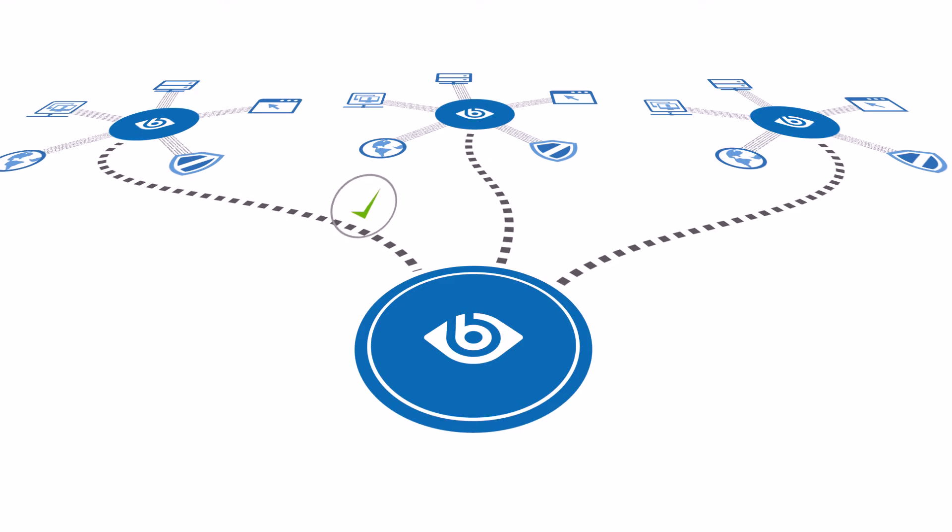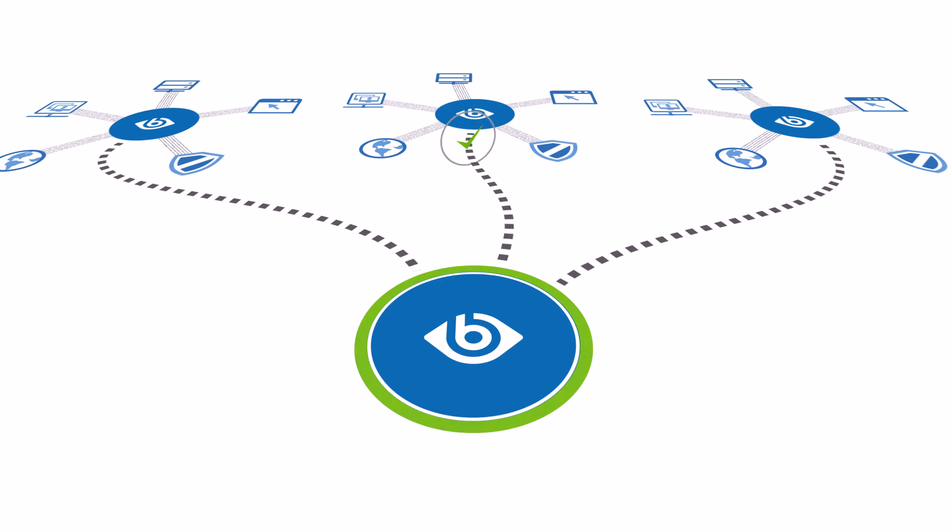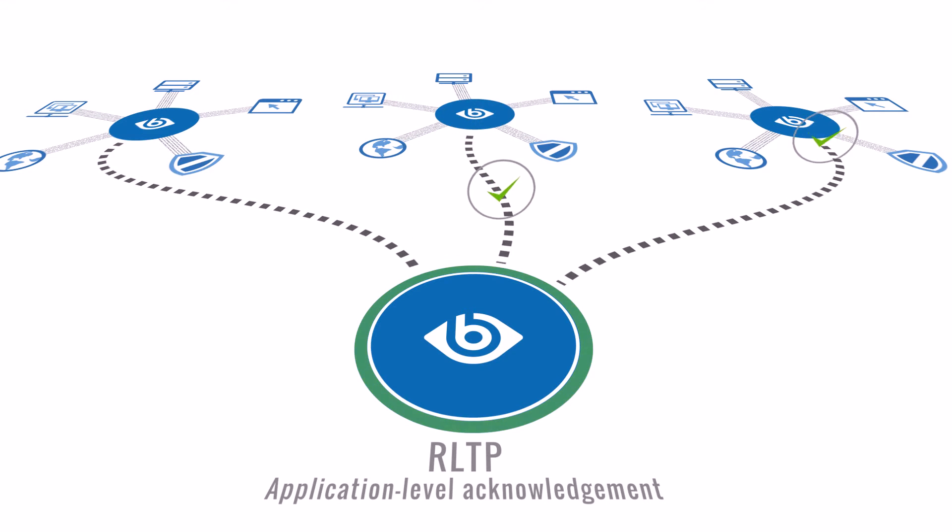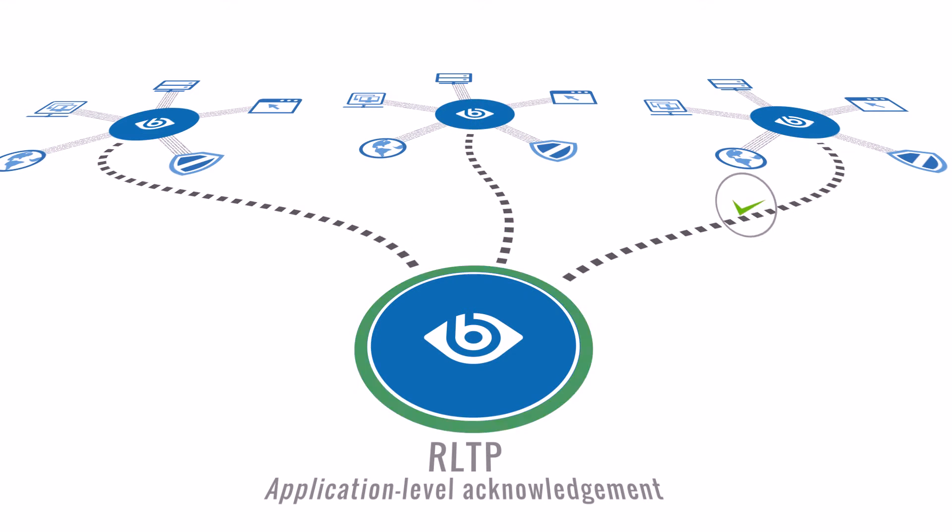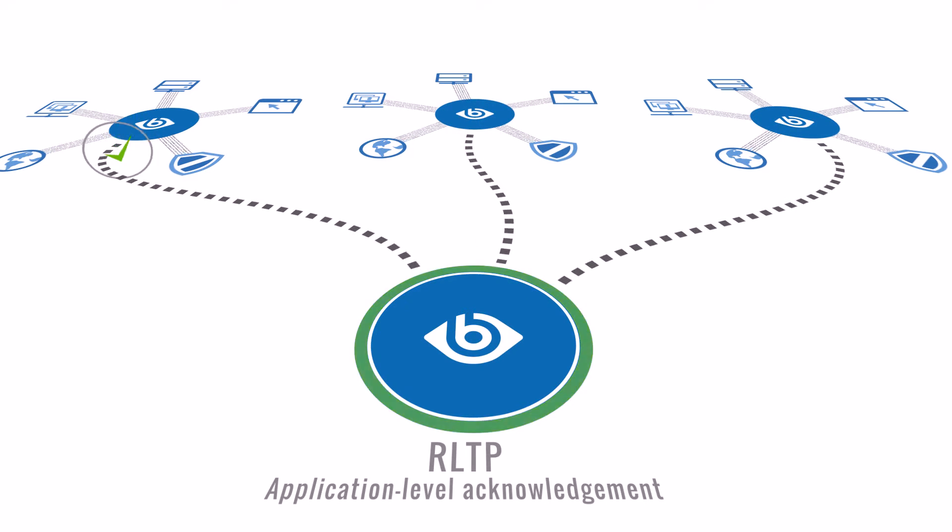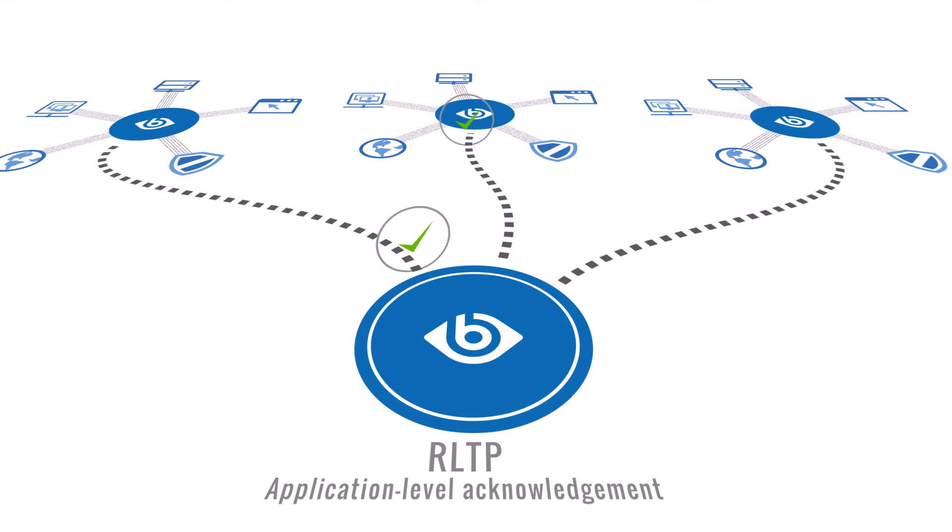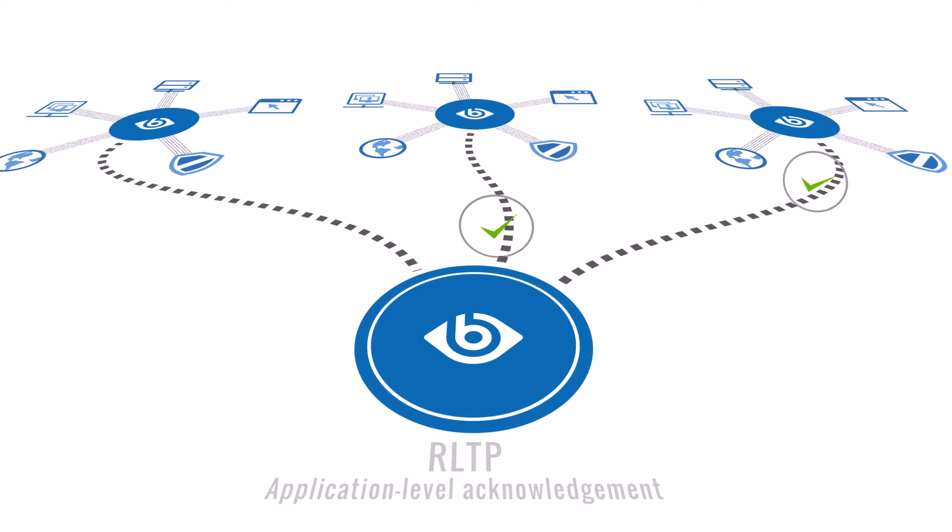Using the reliable log transfer protocol, the SSB server acknowledges the receipt of log messages to the Syslog NG client, providing end-to-end reliability.